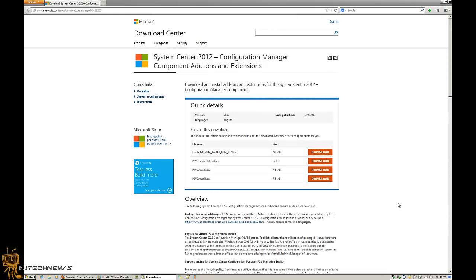Hey guys, welcome back. This is Bernardo from BJ Tech News. Today I'm going to show you how to install and get yourself up and running, actually just the installation part of the System Center 2012 Configuration Manager Components, Add-ons, and Extensions.